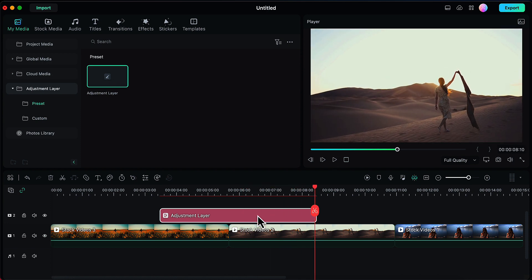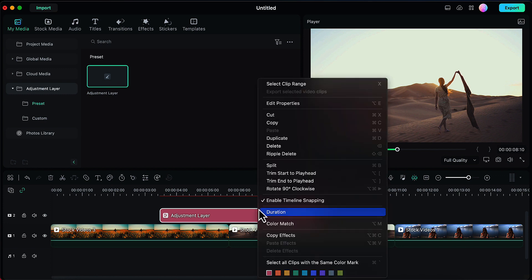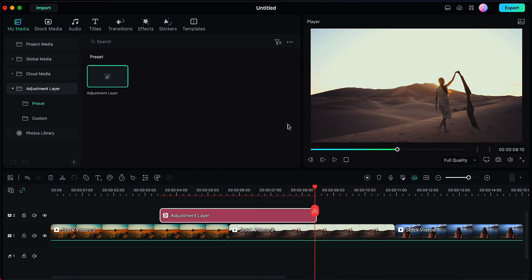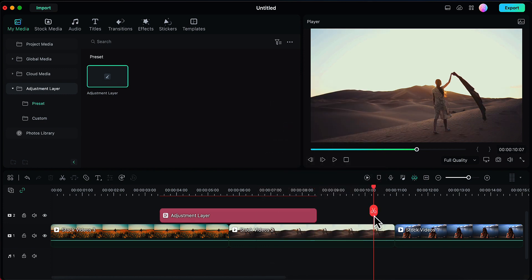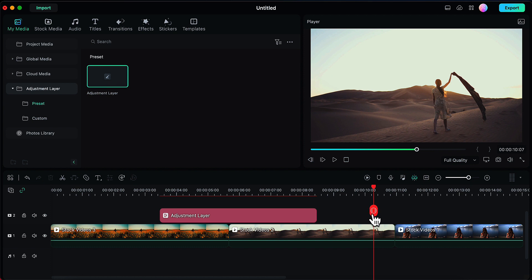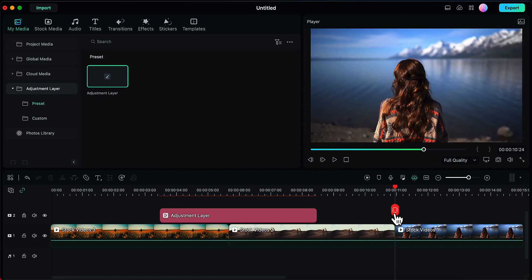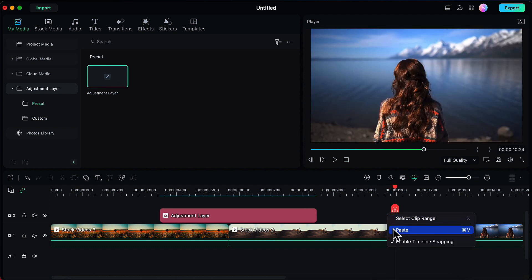Now we will just copy this adjustment layer—right click, copy—and then we will click on this second video layer and right click and paste this.